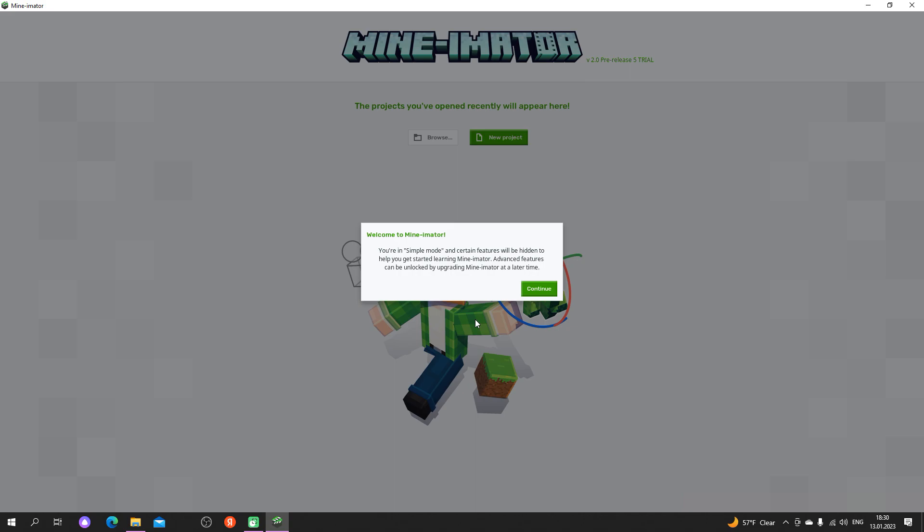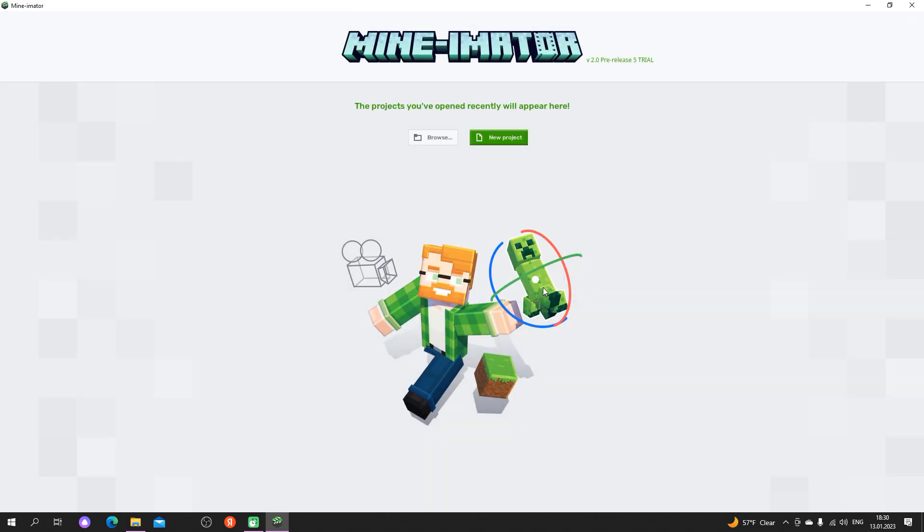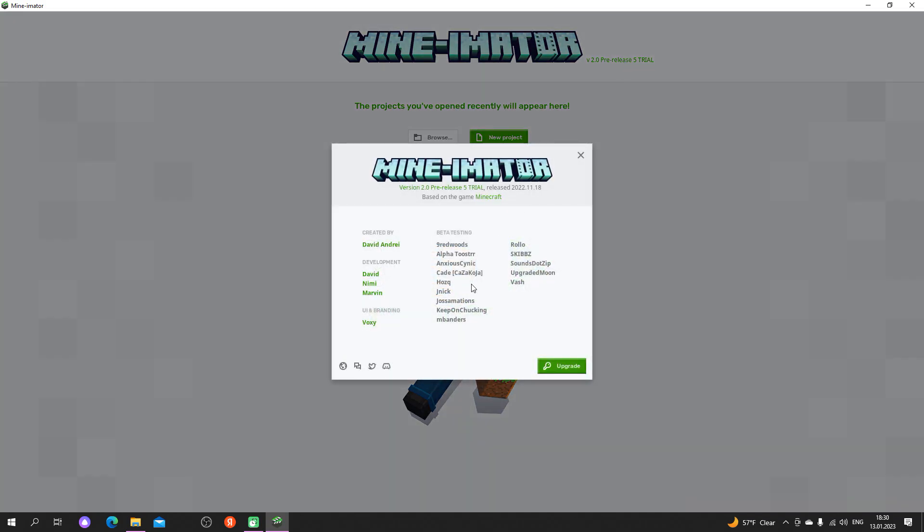Congratulations on the new version, bro. Do you already know how to get the full version of the program for free? If yes, then just like and subscribe to the channel. And if not, look further.